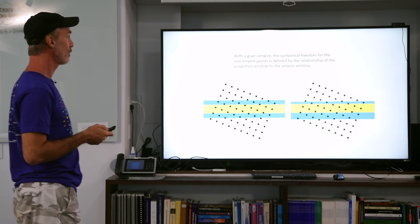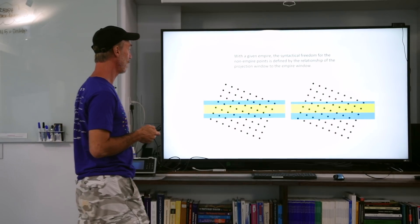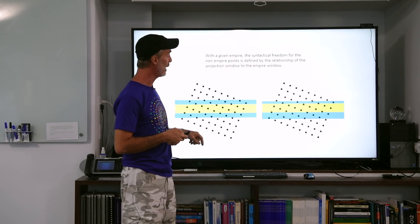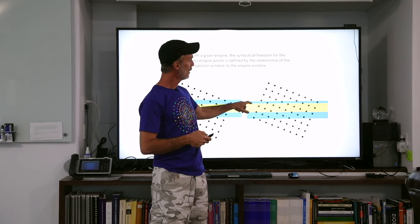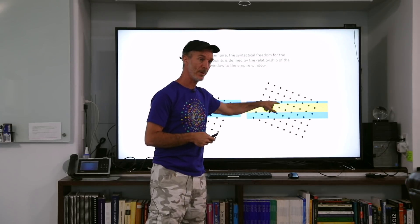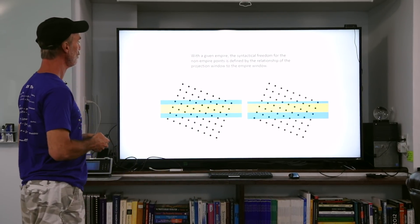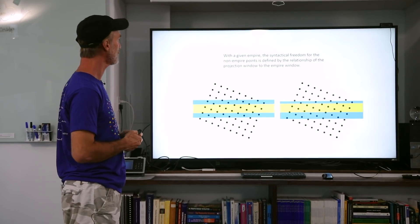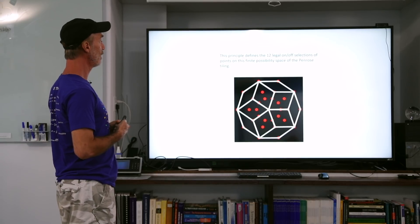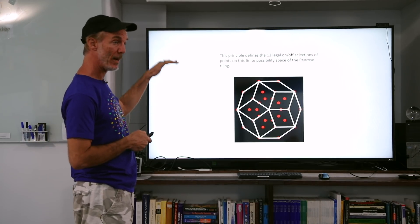With a given empire, the syntactical freedom for the non-empire points is defined by the relationship of the projection window to the empire window. Here in yellow I have the empire window, and in blue I can alternate the position of my projection window relative to the empire window in discrete increments. The reason they're discrete is because an arbitrarily infinitesimal rotation between certain discrete translations — which bring in new sets of points to enter and exit the blue cut window — is a finite set. It's a finite set for a finite length cut window; if it's infinite, then it's infinite.